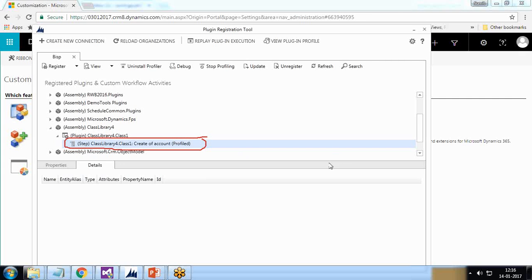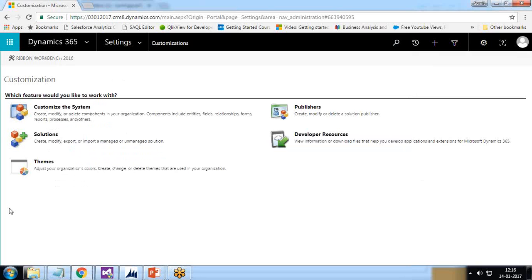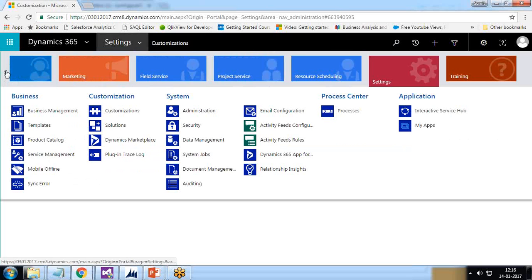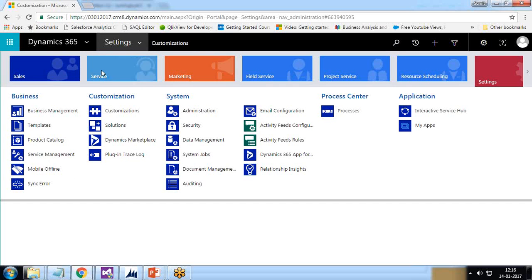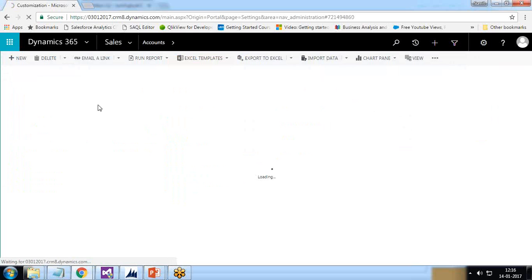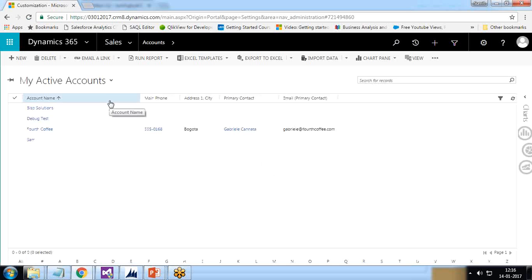Profiling has started on this particular step. I now go to CRM — since the plugin is already associated with the current solution — click on Accounts, and create a new account.